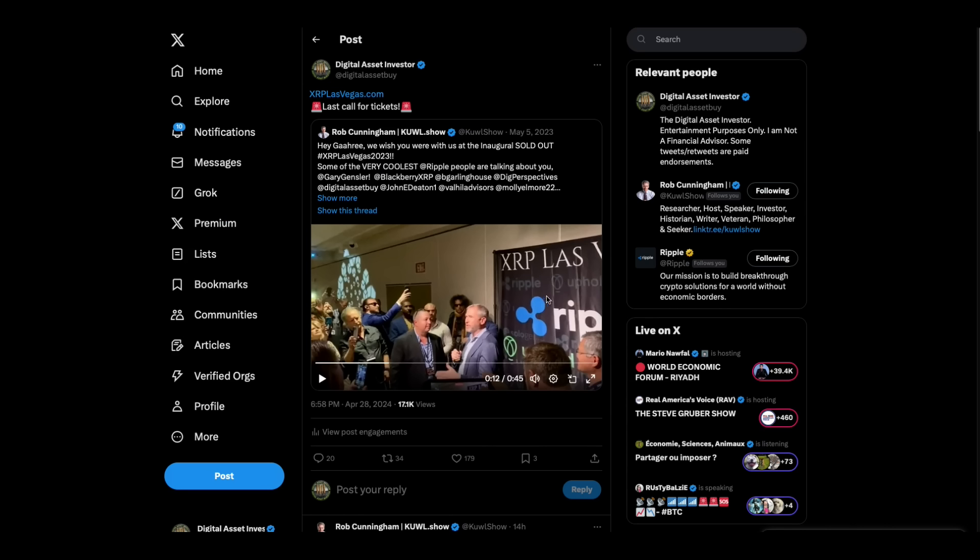Hey everybody, this is the Digital Asset Investor and this is the week. Today's Monday, XRP Las Vegas starts Friday.